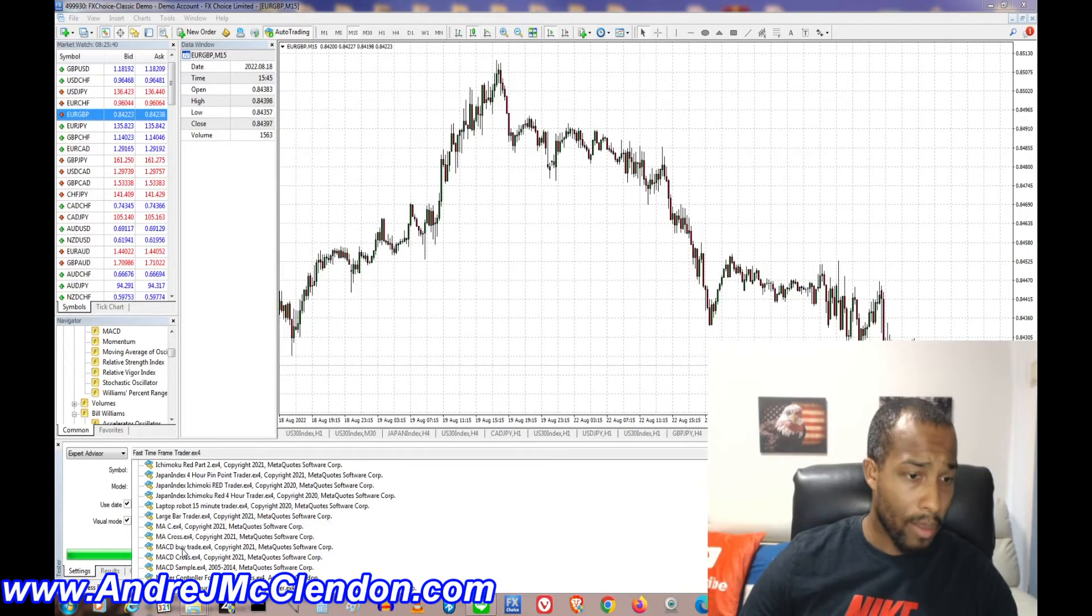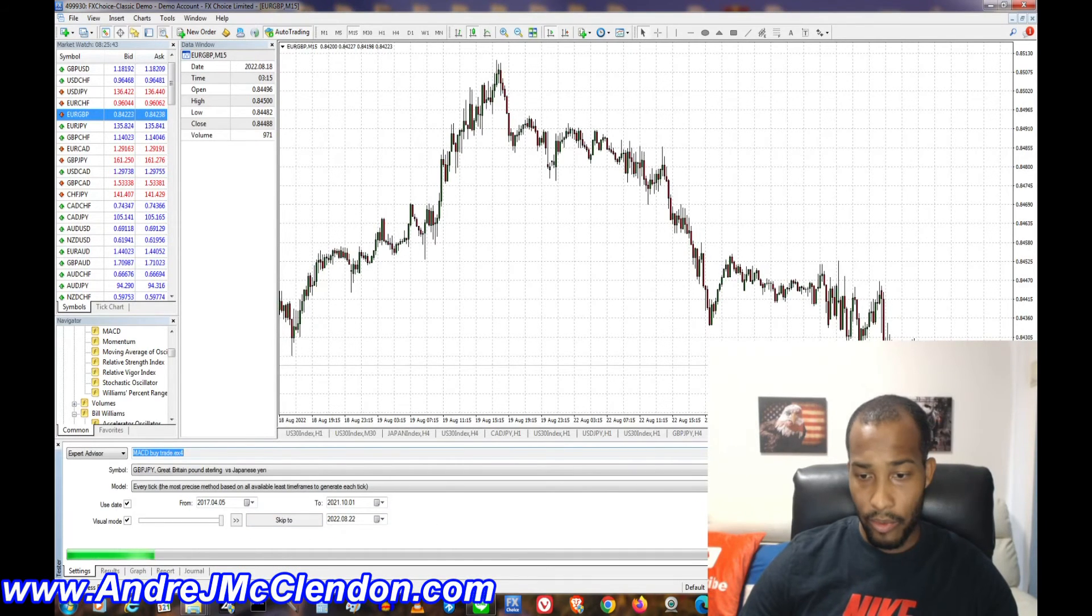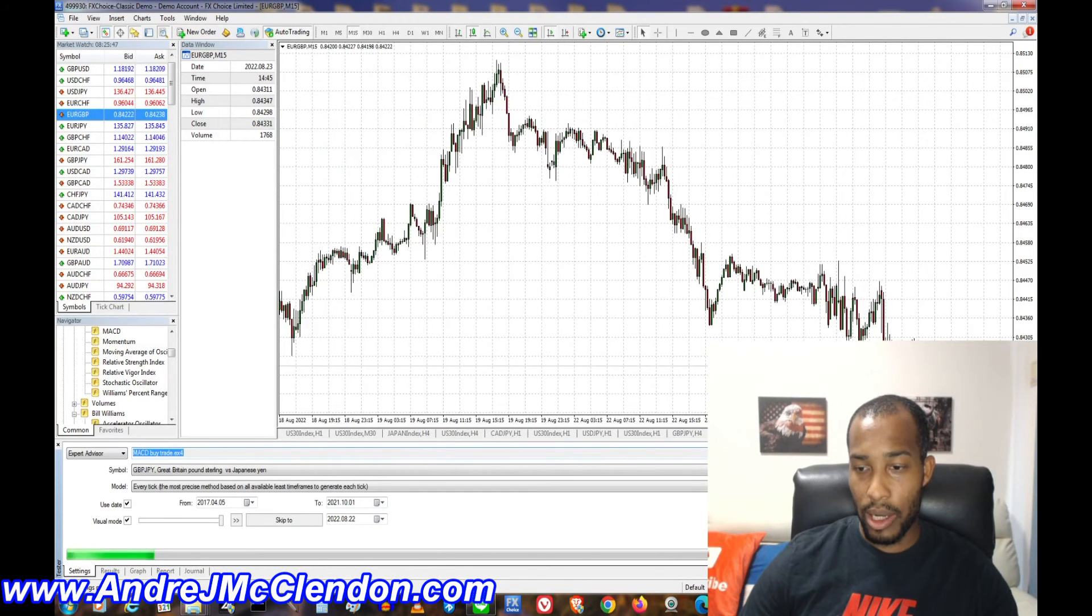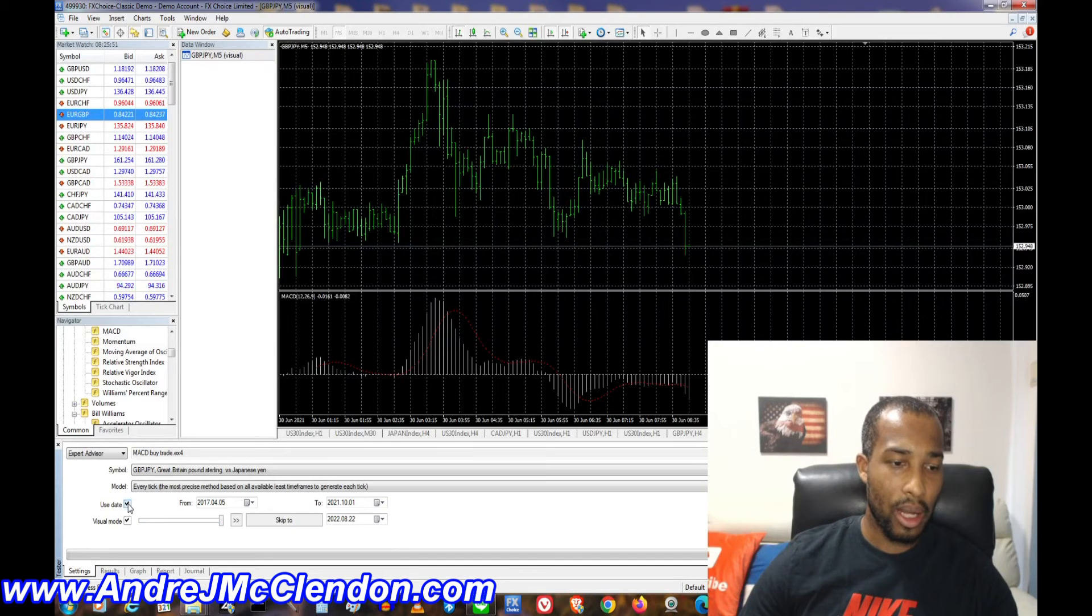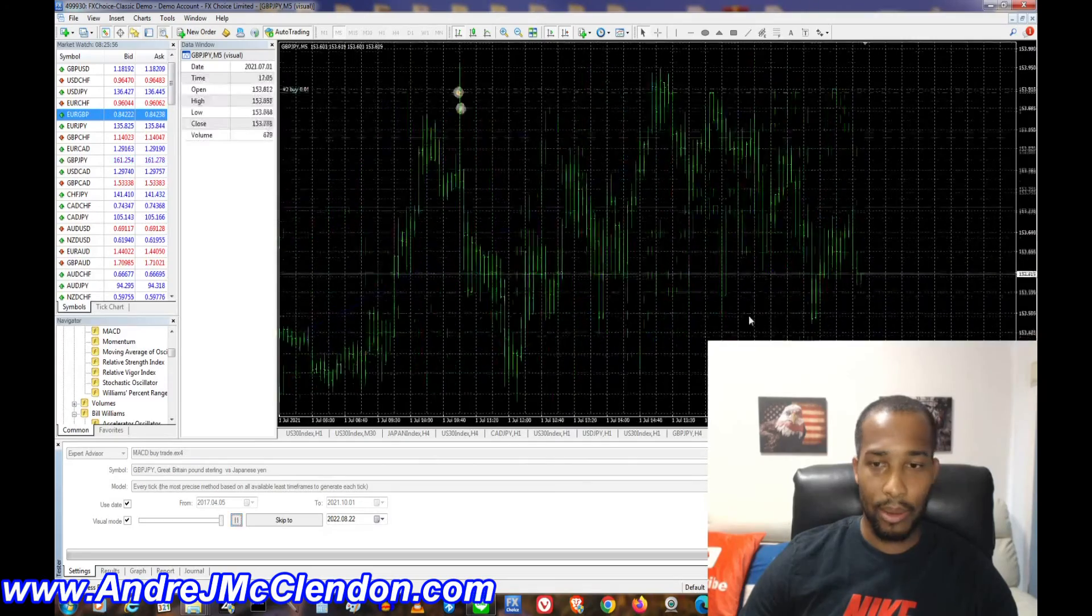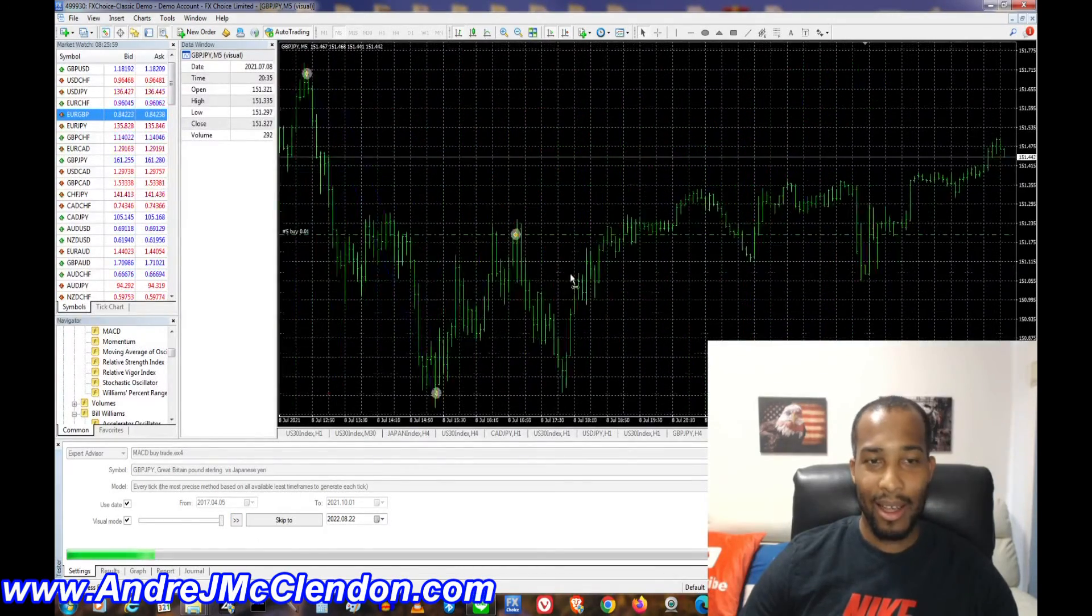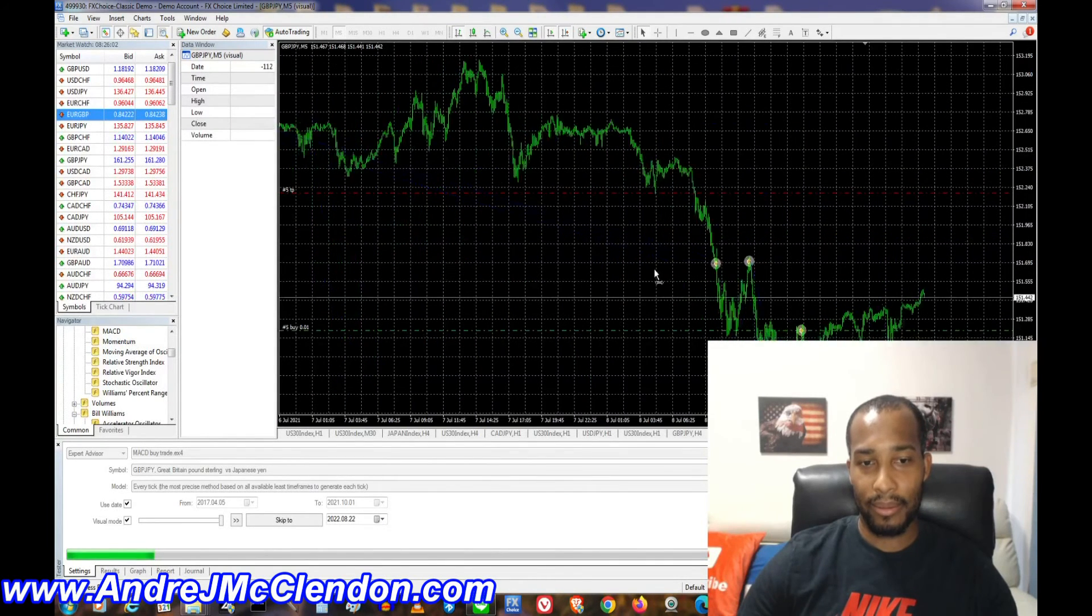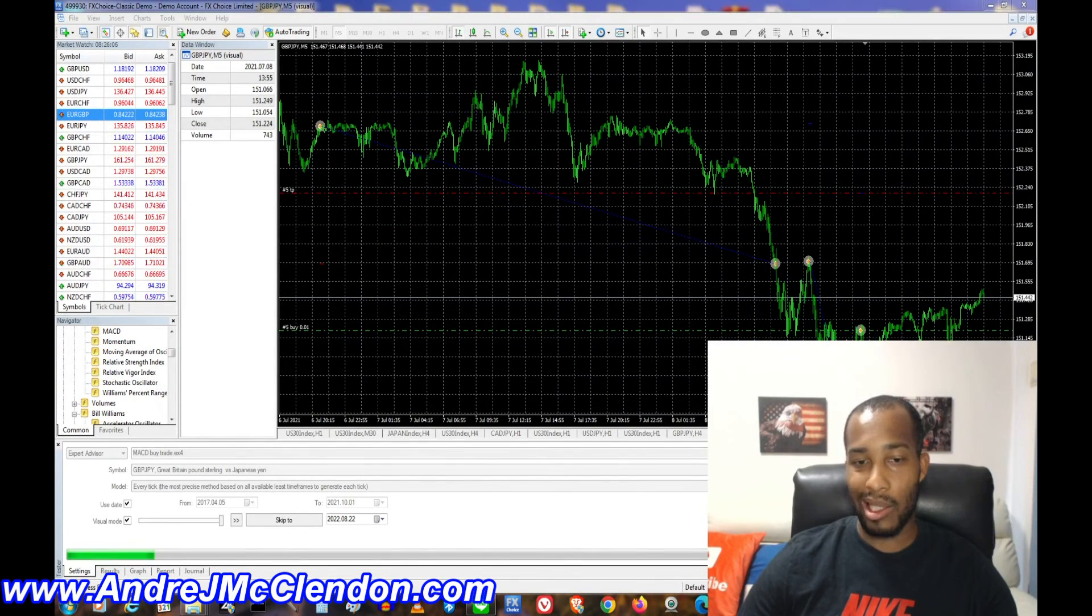What is this called? MACD buy trade. Let's verify. All right, so we get the strategy tester running. Before you guys run it, make sure you guys click the visual. But this is basically just going to run on a couple time frames. Whoa, moving a lot faster than expected. It's a very small code.